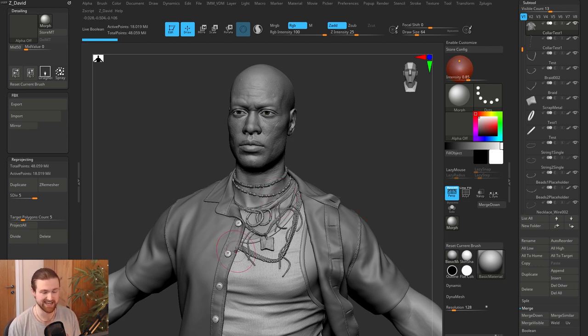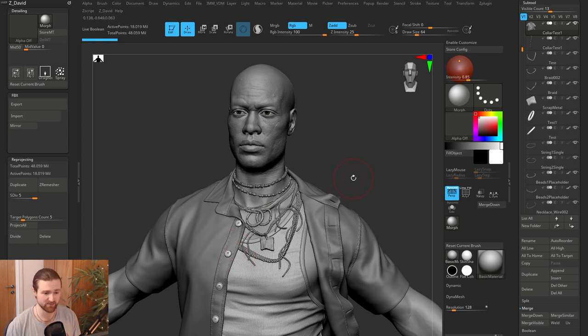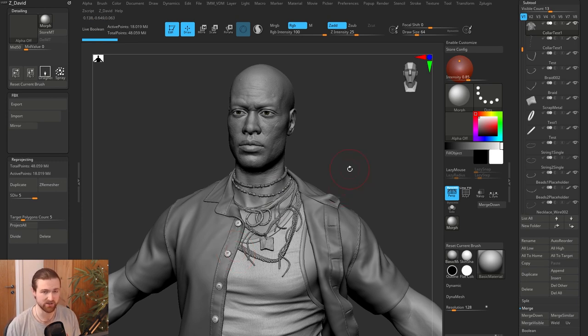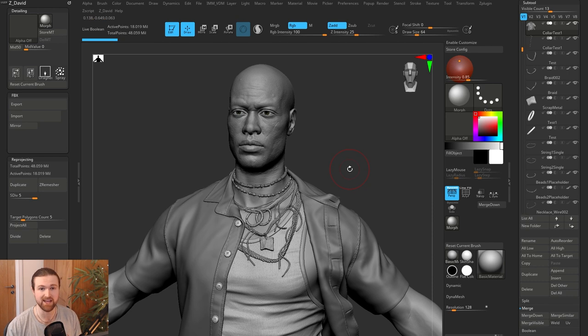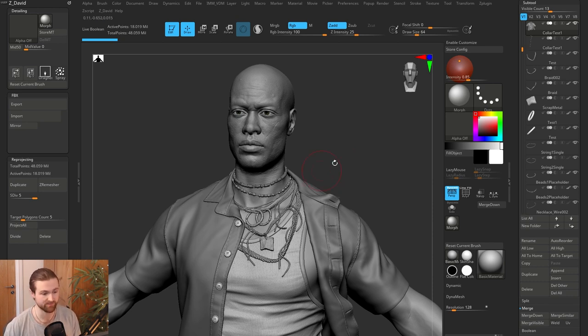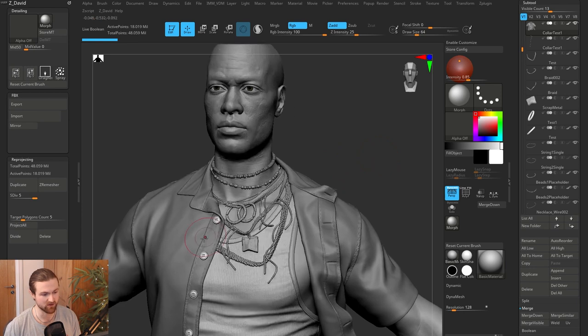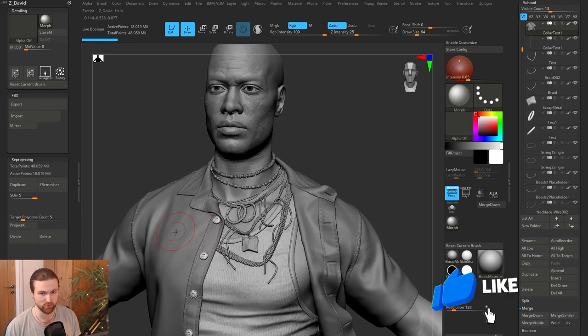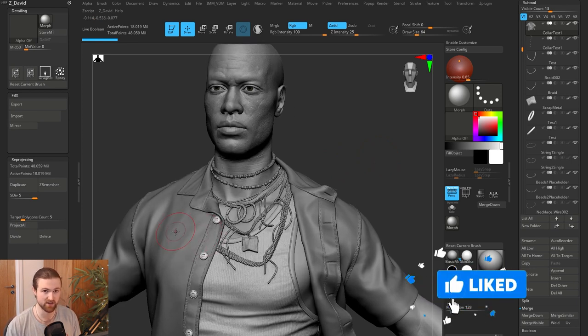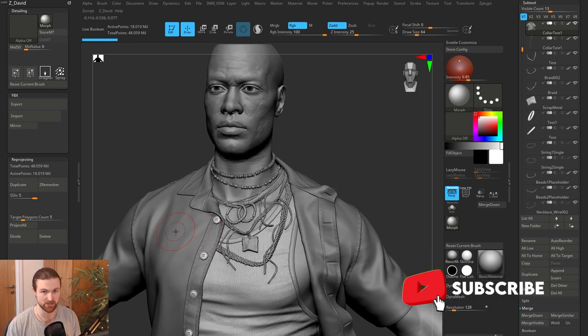Try and keep in dynamesh as long as possible. You can always add a lot of resolution to it as long as your computer can handle it. And even sometimes in the industry, we don't even bother adding all those subdivisions. We literally just bake what we have on the dynamesh. So if it's not looking too bad and too pixelated from a distance, it's totally fine to use dynameshing.